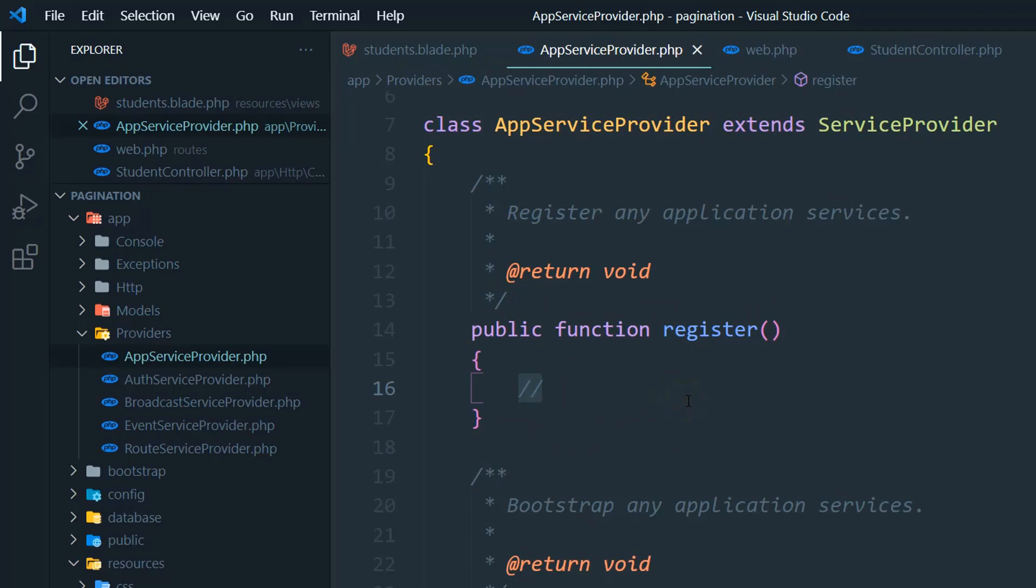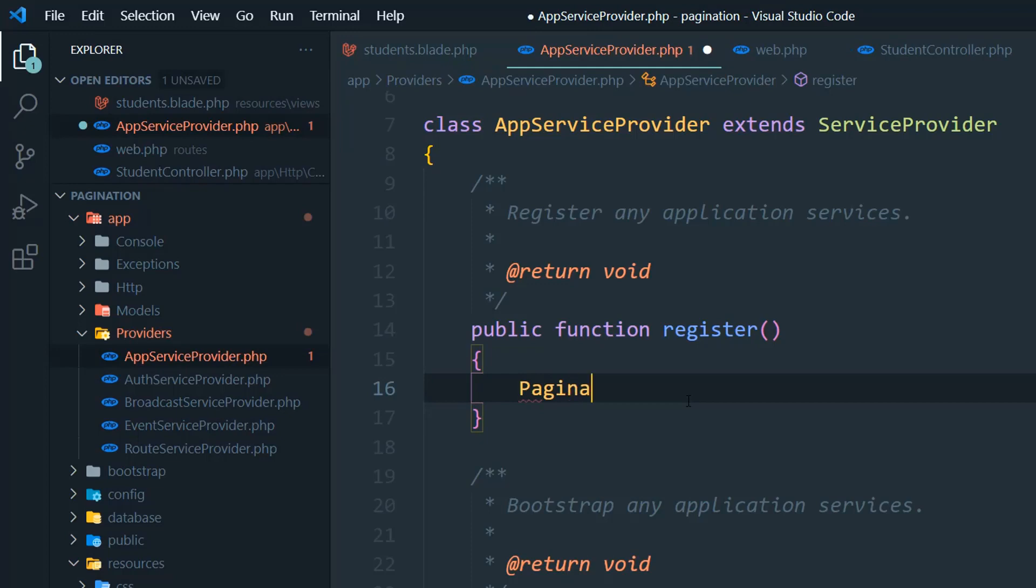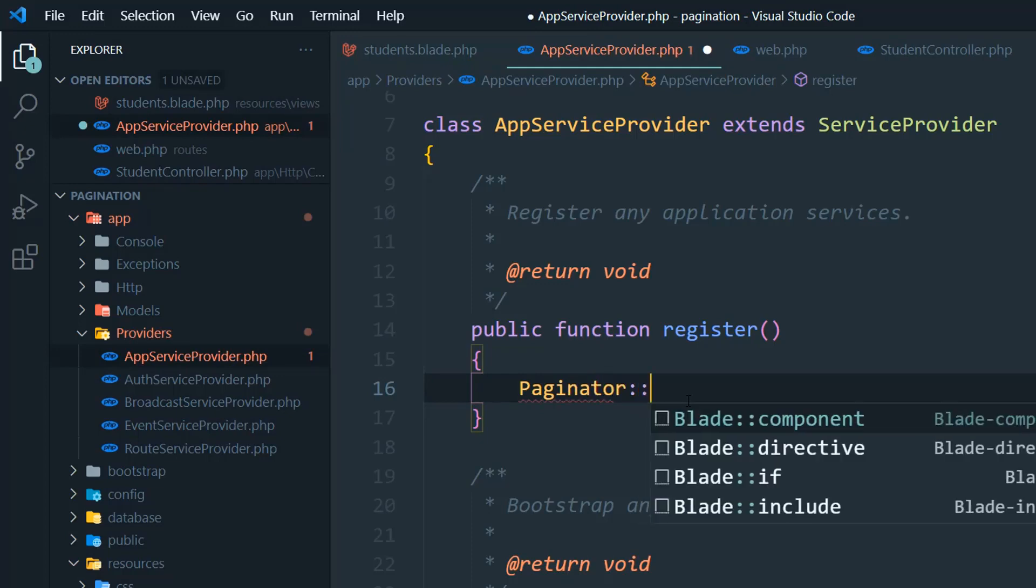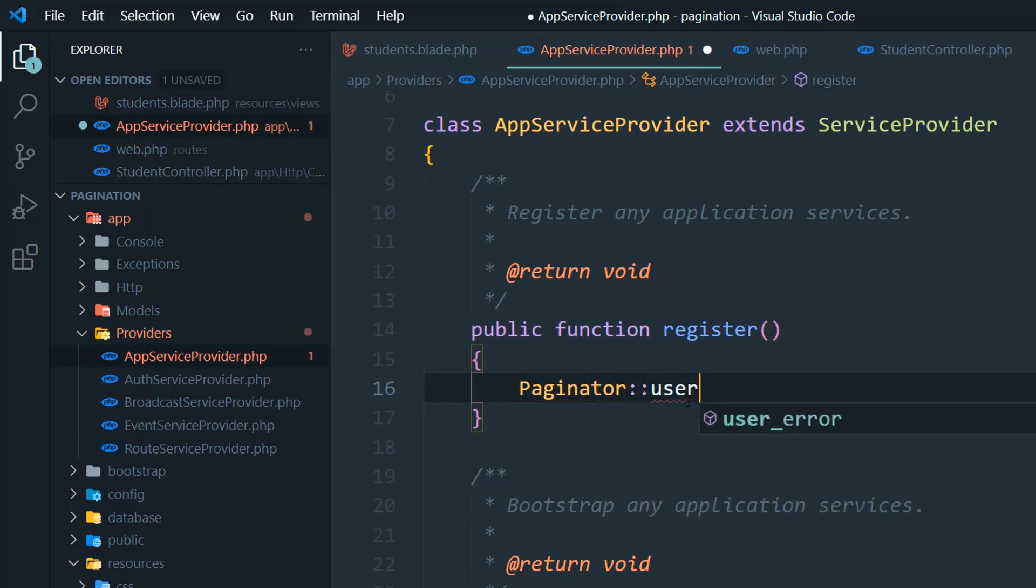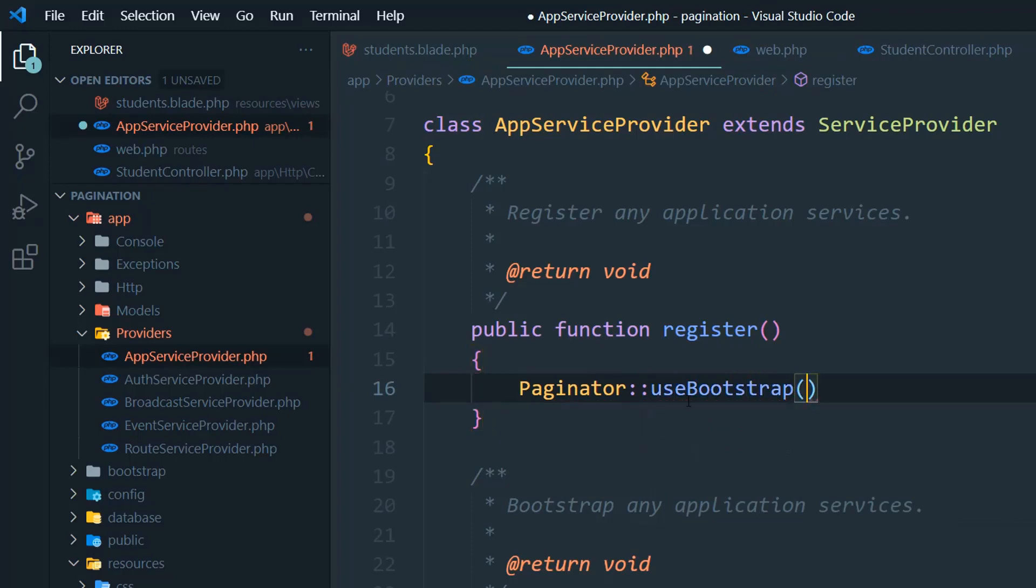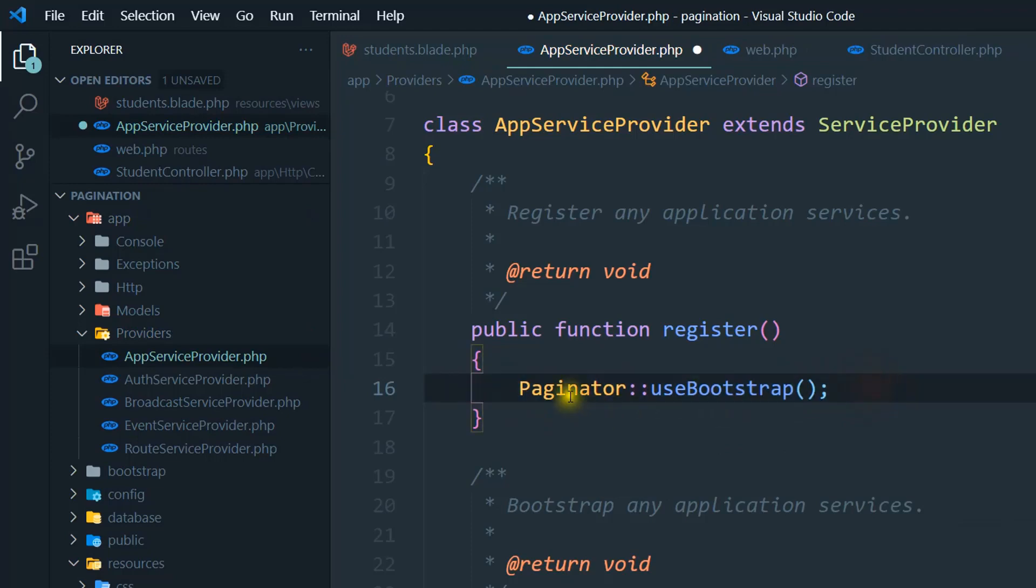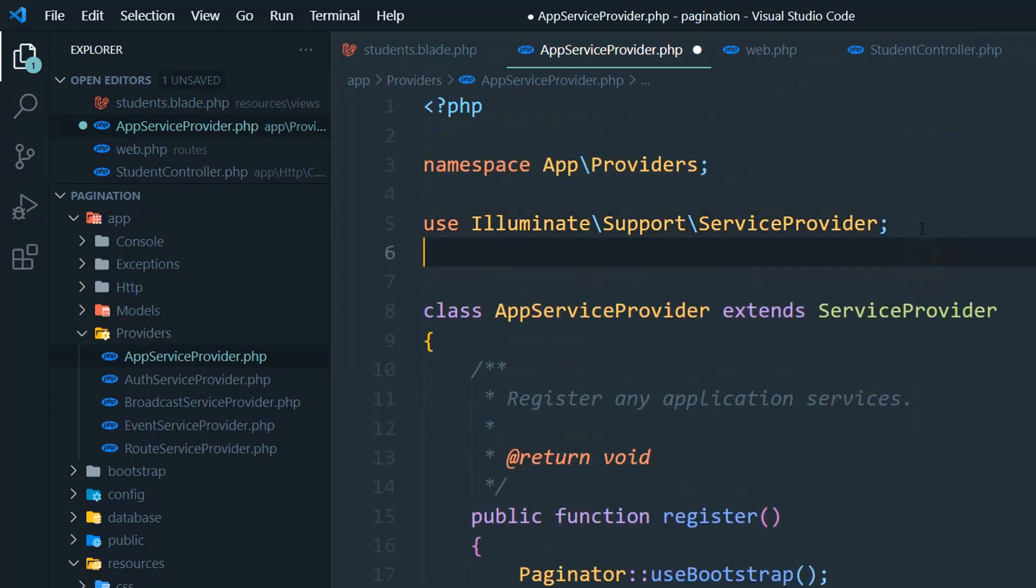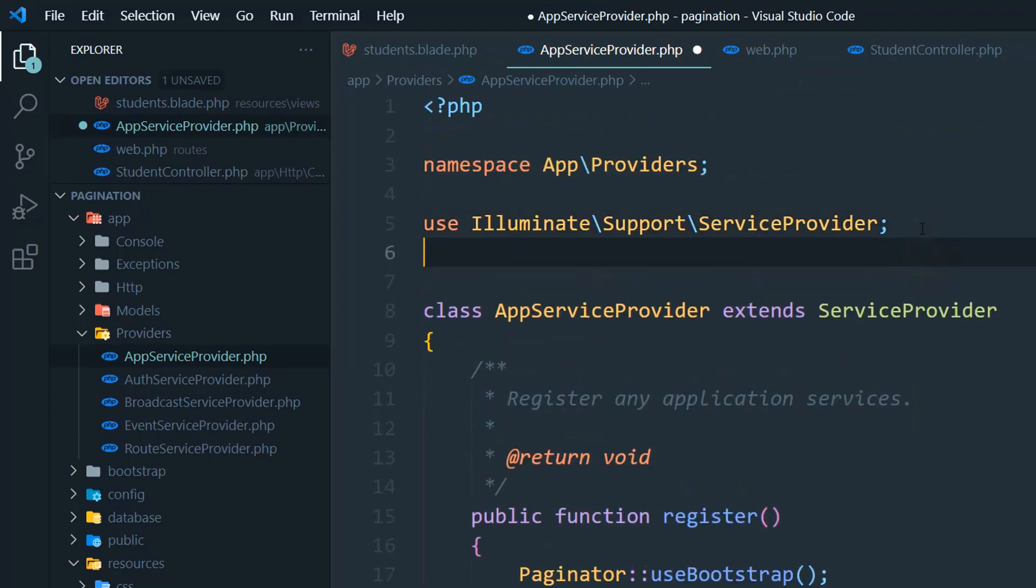Which is Paginator::useBootstrap. So this is the problem solver, you can say. But we have to import this paginator, so use Illuminate.